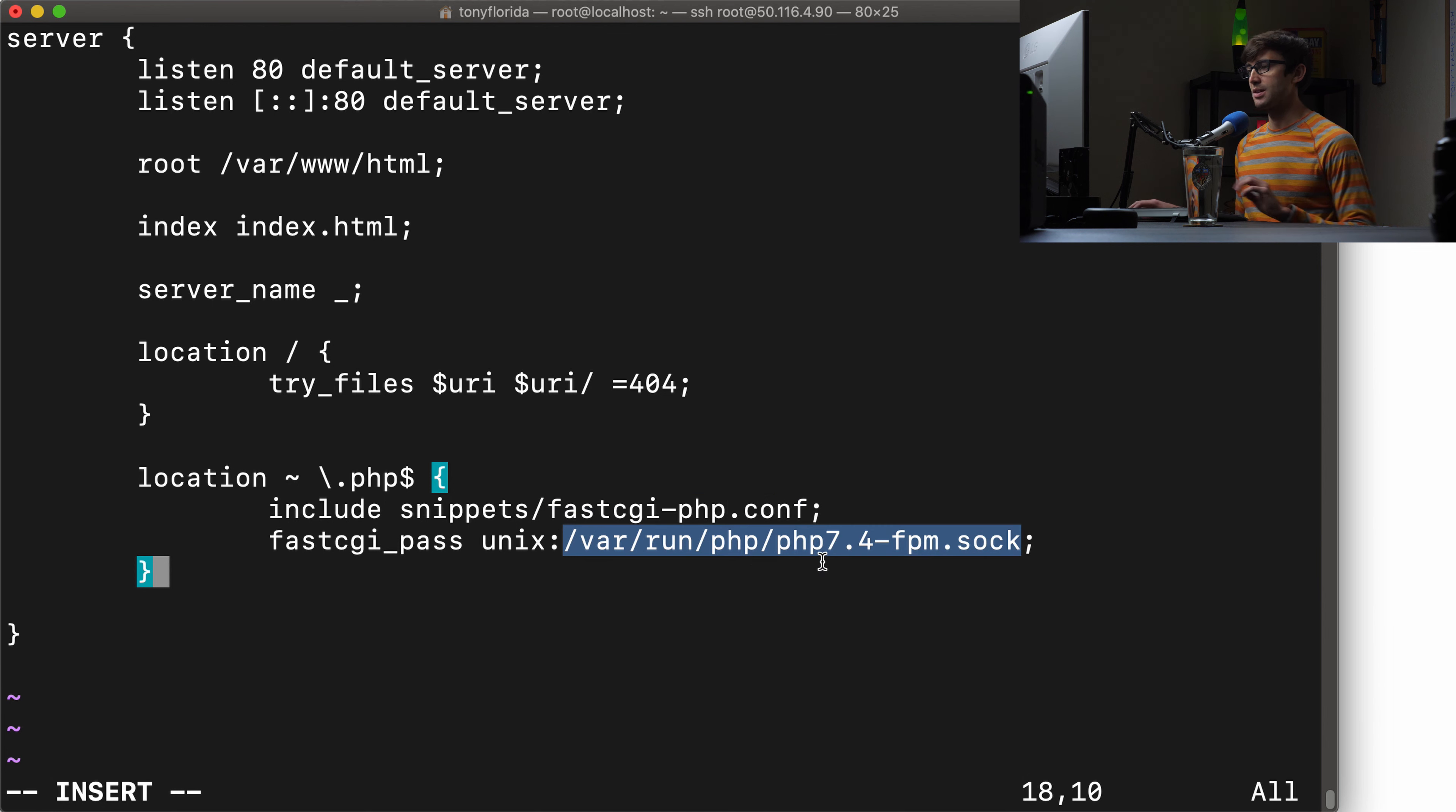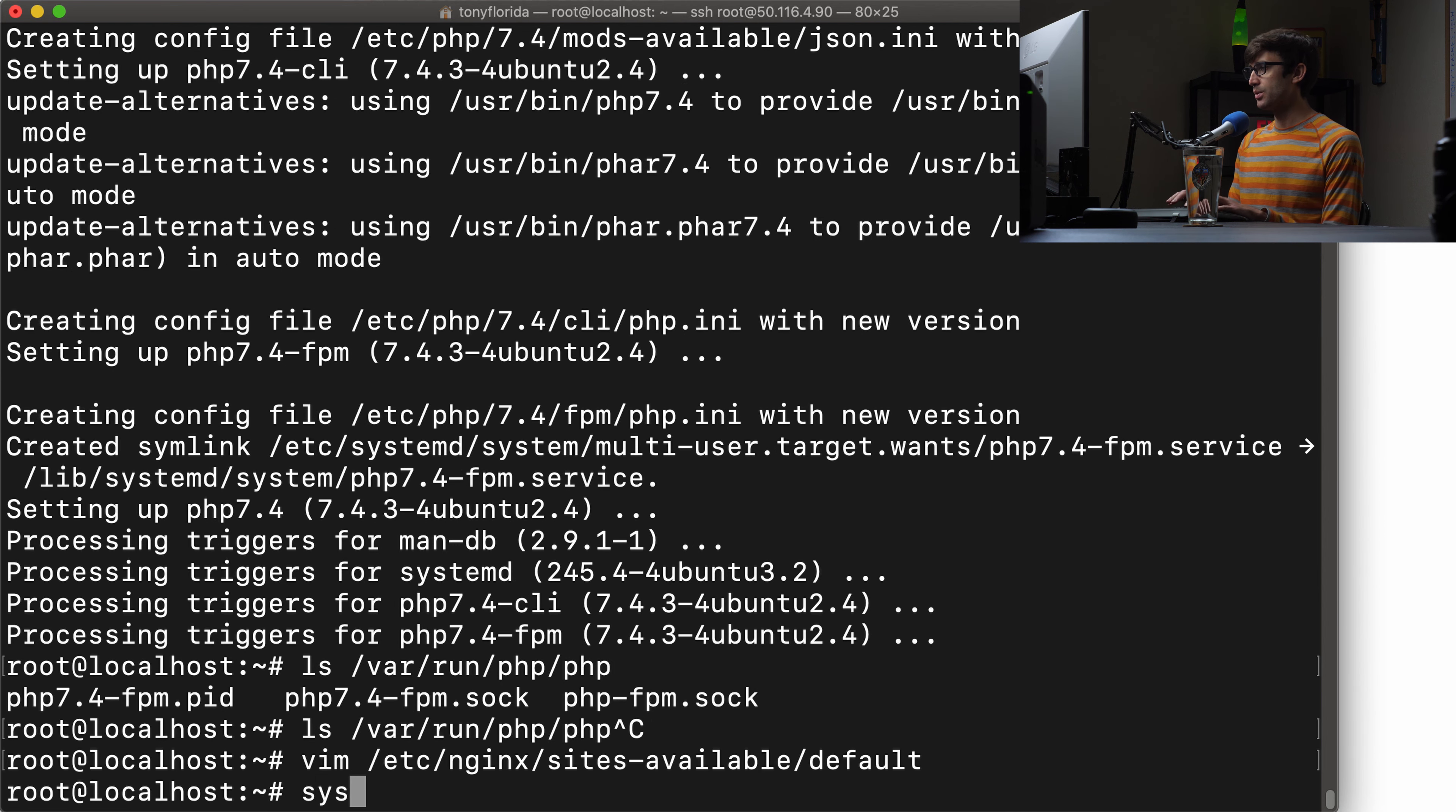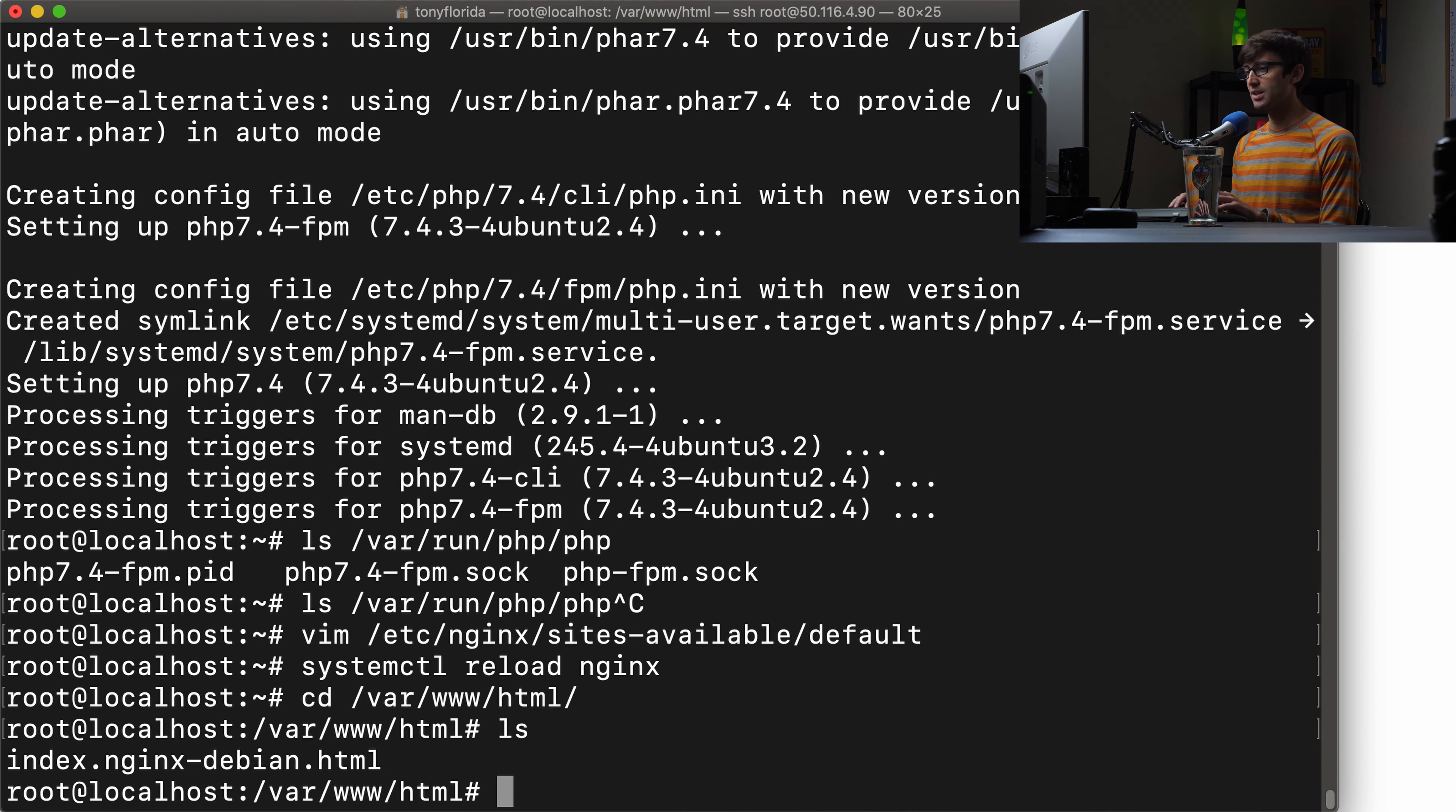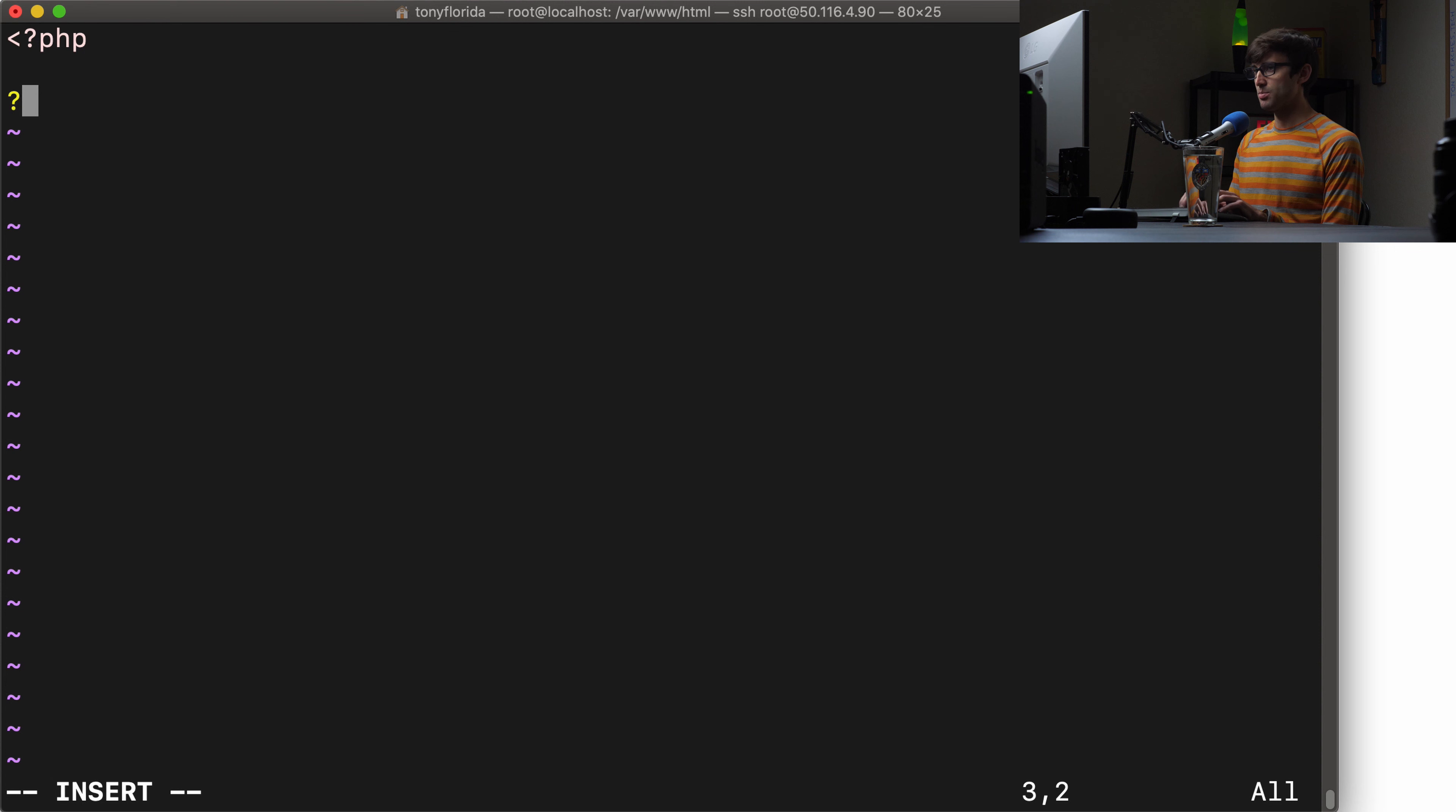What we want to do is add another location block, kind of like this one, just for specifically PHP files. So I'm going to copy and paste that in here. We have a location block that handles any type of file that ends in .php. We're going to include this relative directory and file for FastCGI PHP configuration, which exists as part of the default Nginx installation. Then we will reference that socket that we just looked at, the PHP 7.4-FPM socket. Let's also add to our index list index.php. Let's save that file.